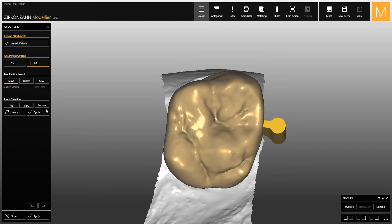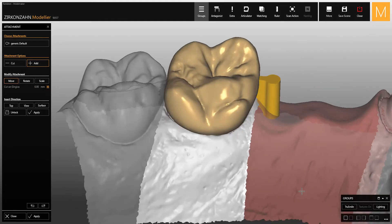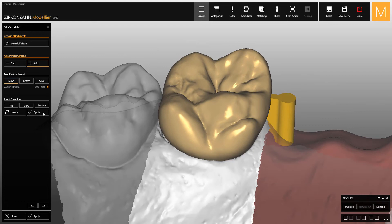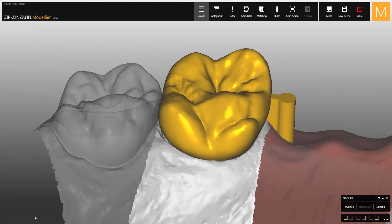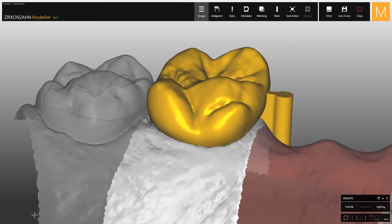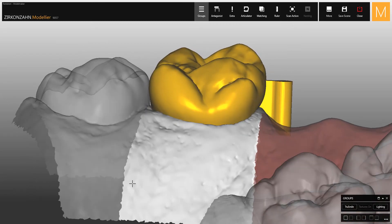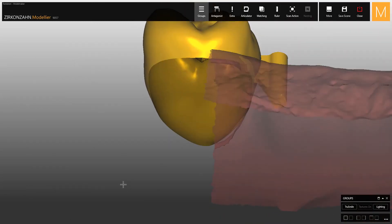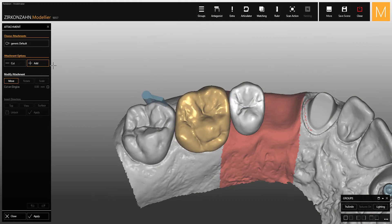In order to adapt the attachment to the gingiva scan, activate the cut on gingiva function and click apply to merge it with the structure. To cut out an attachment from the structure, activate the cut function in the wizard.